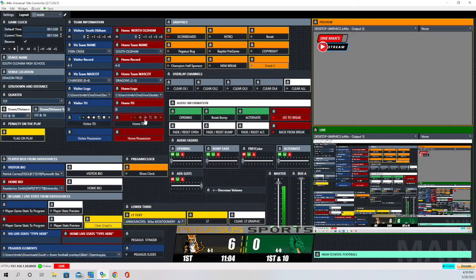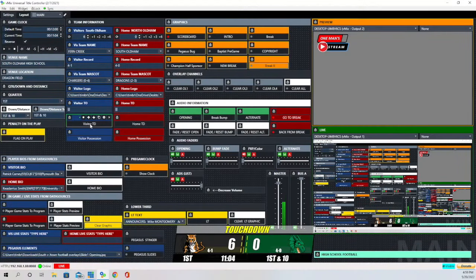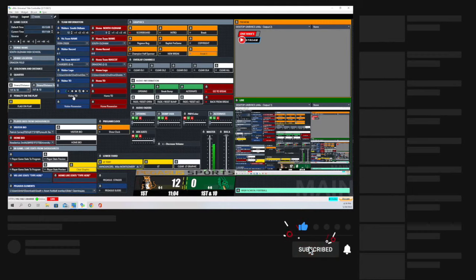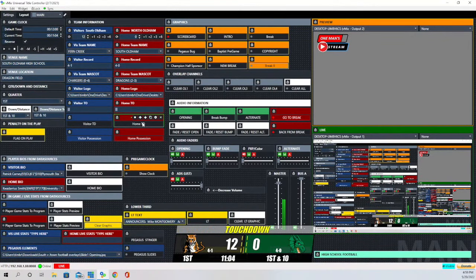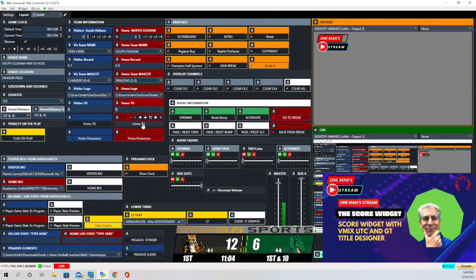This next section is for when the visitor or home team scores a touchdown. I'll click that and up where it said Pegasus Sports that goes away and brings in the word Touchdown, stays on for a while, then goes away and brings the Pegasus Sports logo back in. I have automation with this button — it also adds to the score. The same for the home team: it says Touchdown, takes the Pegasus Sports logo away, brings in Touchdown, then brings Pegasus Sports back in and adds six. The way it fades in and out is through a data-change function in GT Title Designer, which I showed you in the score widget tutorial.